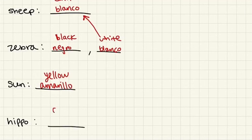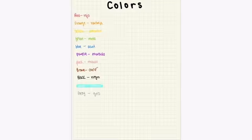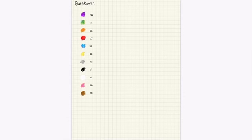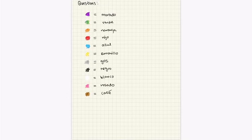And hippos are gray. So how do we say gray? Grease. Thank you for watching, and please check out the questions in the link below.